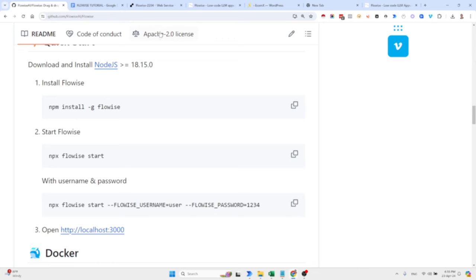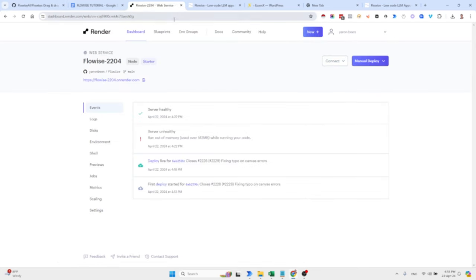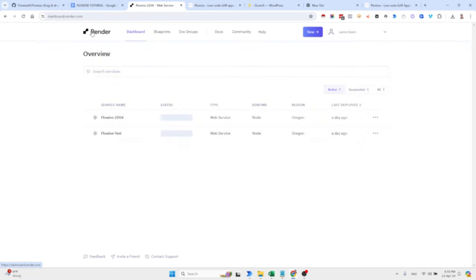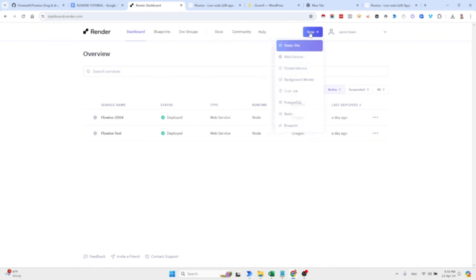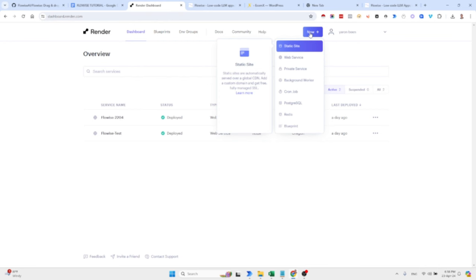What I did is I went to Render. For those of you who don't know what Render is, it's basically a great service that allows you to build stuff very fast. You can just open a Render account. I'm paying seven bucks for this, but you can also do it in a free version, but there are a few limitations.